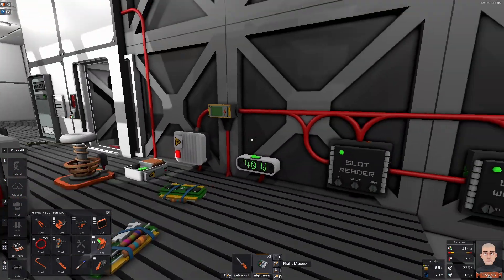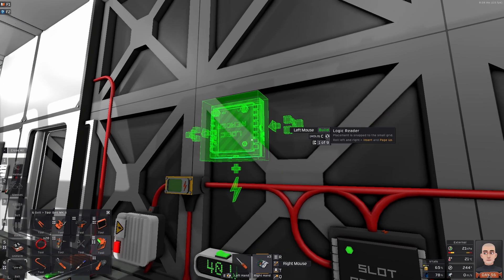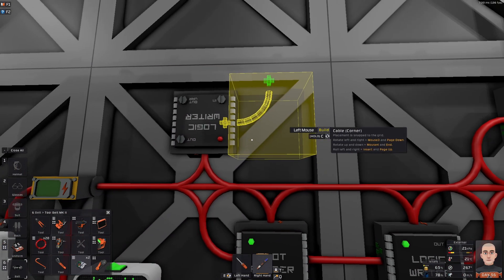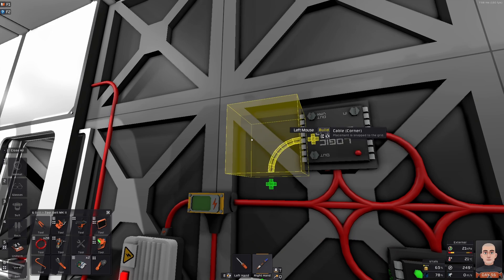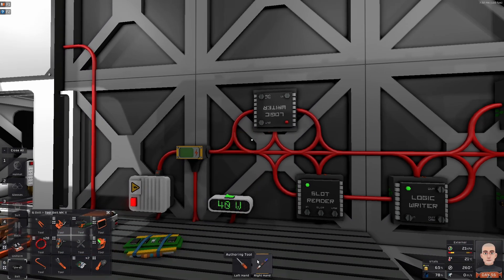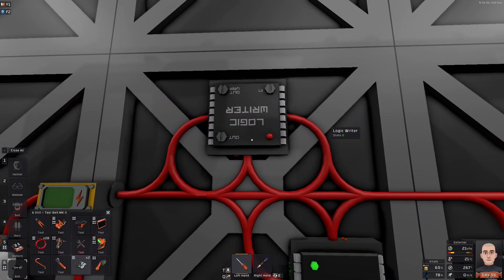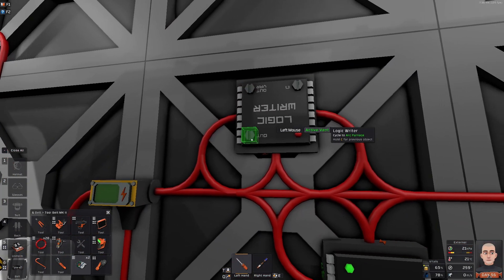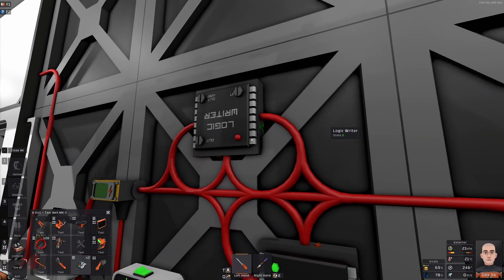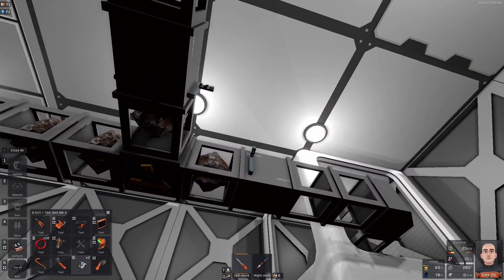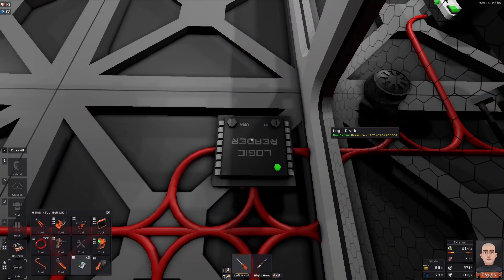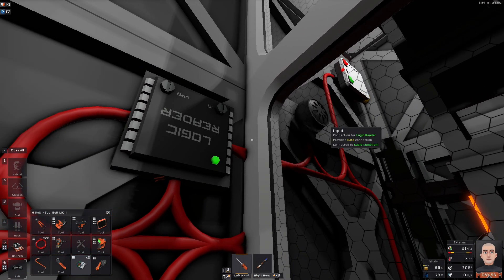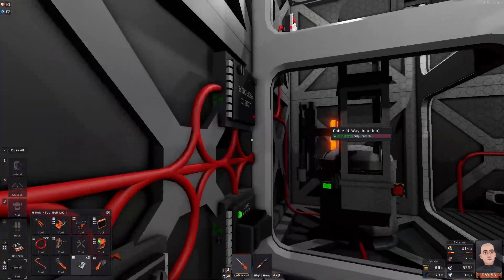What we could do as the easy way here is place a logic writer. The easy way would be without using this one, so we want to put this one to write when this one is on. Input is logic slot reader, and we want the vent, and we want on. Turn it on. Currently, we have 21.99. Let's turn him on, and you see they're going down pretty quickly. Now, that is quite nice.